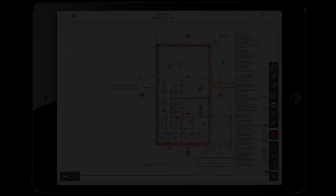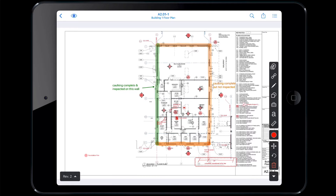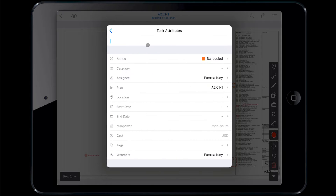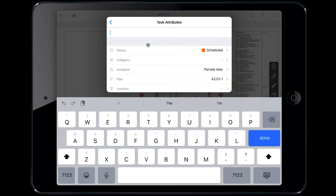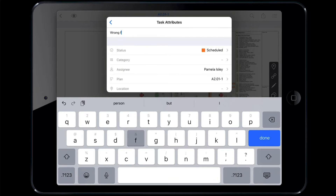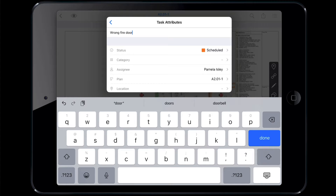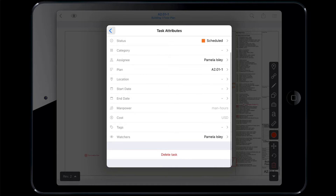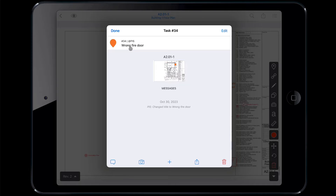The drop pin icon is used to create a new task which is pinned directly to a location on your plan. Tap the drop pin icon and it will turn blue. Now tap a location on your plan sheet. Once you drop a pin, you will be prompted to provide more detail for your task. For more information on creating, assigning, and responding to tasks, see our videos on tasks for mobile or web.